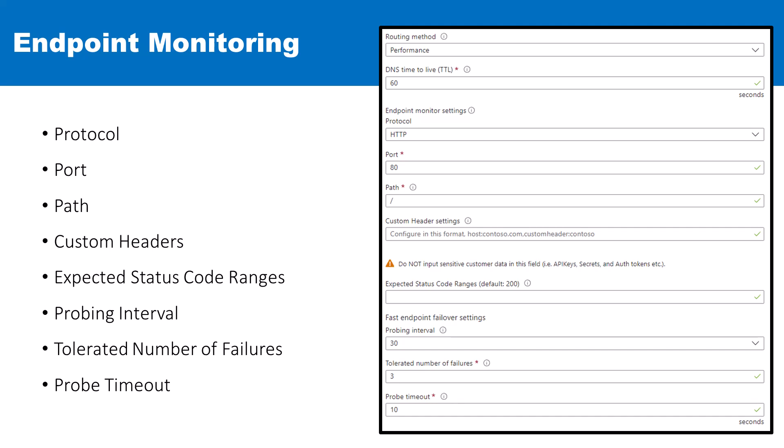If the endpoint responds appropriately, it's marked as healthy. For unique monitoring needs, nested Traffic Manager profiles can be used to accommodate different settings for various endpoints. You have the ability to enable or disable monitoring for specific endpoints or for the entire Traffic Manager profile, which controls whether they are included in DNS responses. The system-generated endpoint monitor status indicates the current health status of an endpoint and it can't be manually adjusted.